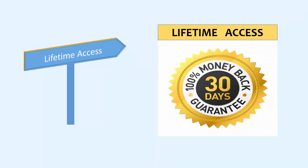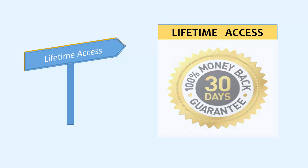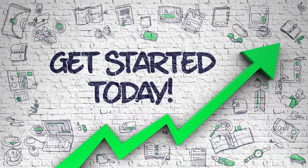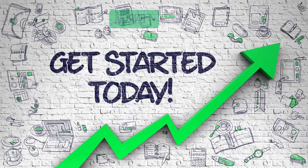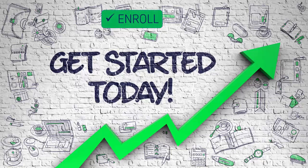You will get a lifetime access to this course and it comes with a 30 days money back guarantee. So what are you waiting for? Enroll now and start learning.